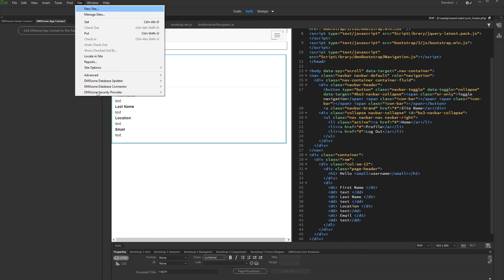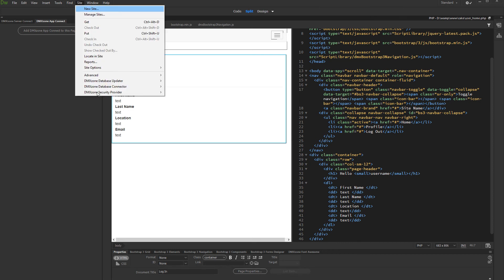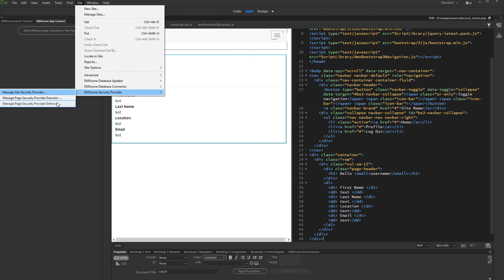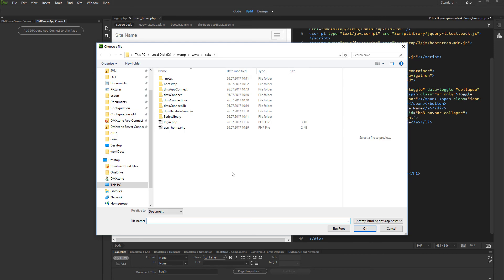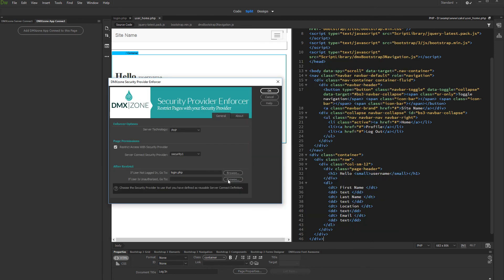Open the site menu. Open DMX Zone Security Provider and select manage page security enforcer. Check the restrict access check box and select your security provider from the drop down. Then select a redirect URL for the users who are not logged in. We want to redirect them to the login page. We do the same for the users who are unauthorized to access this page. Note we will explain more about the access levels in the next video tutorials. Click OK when you are done.